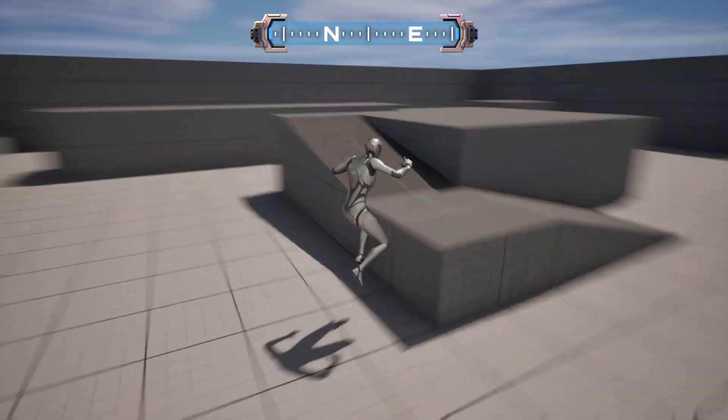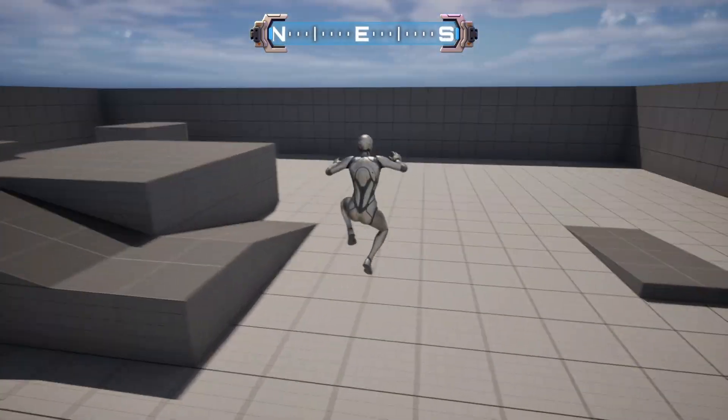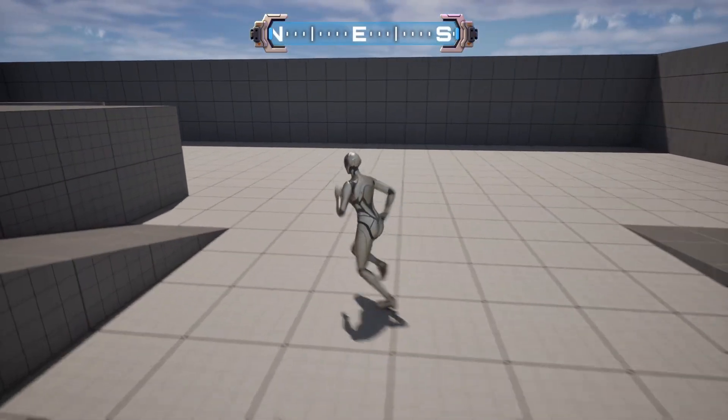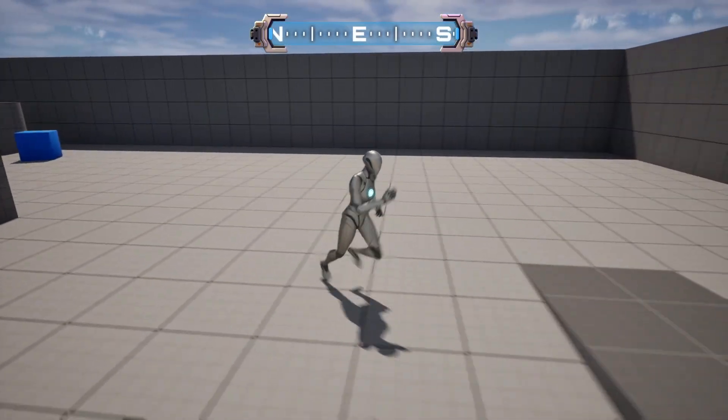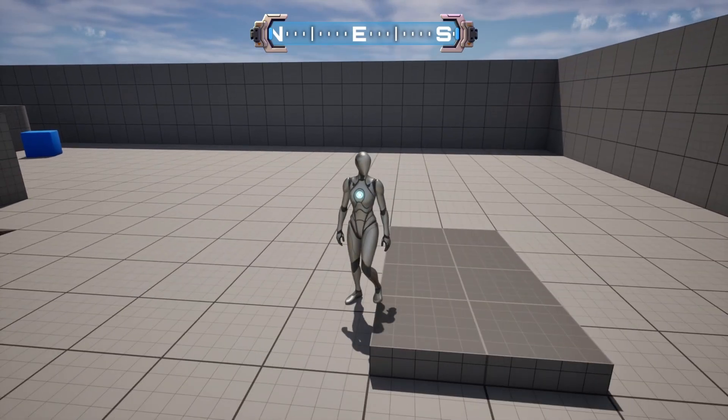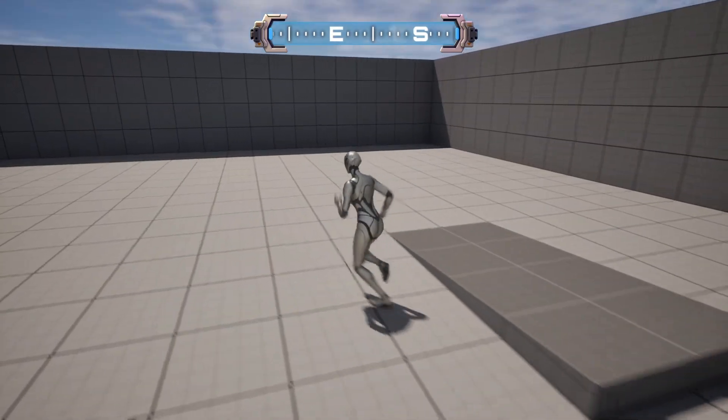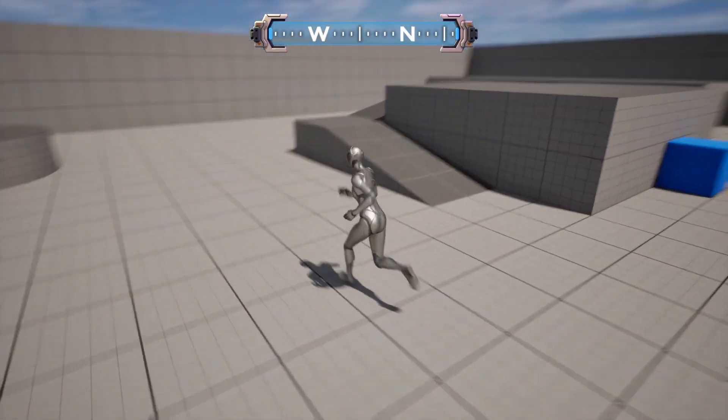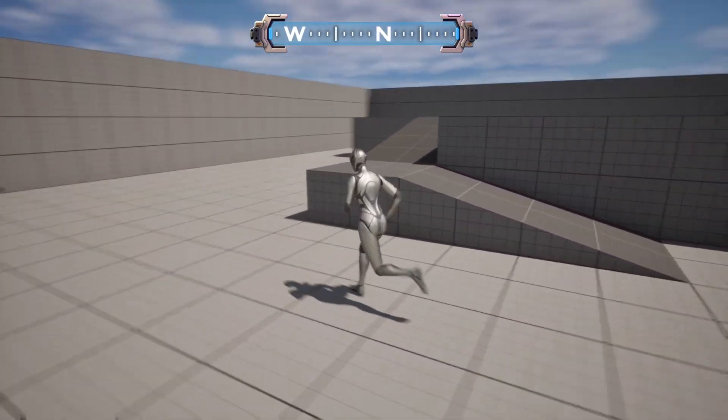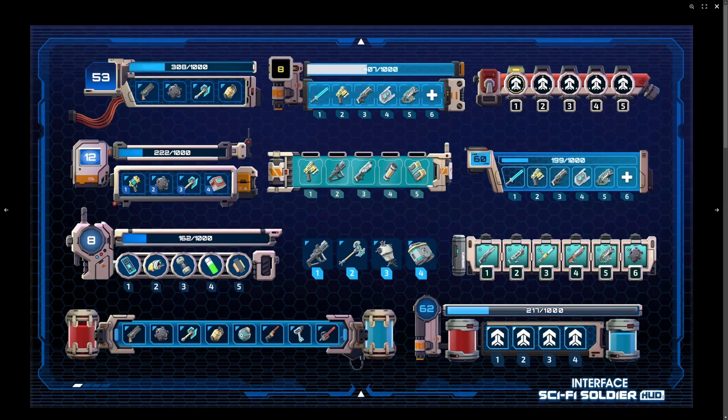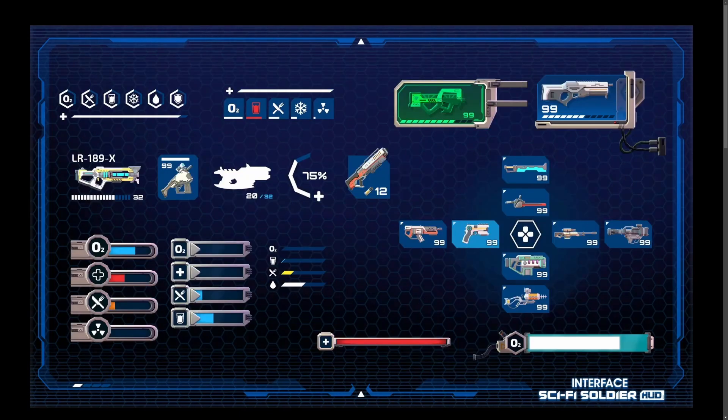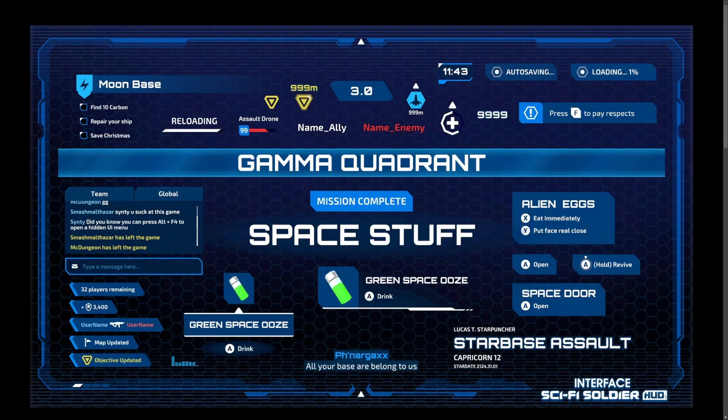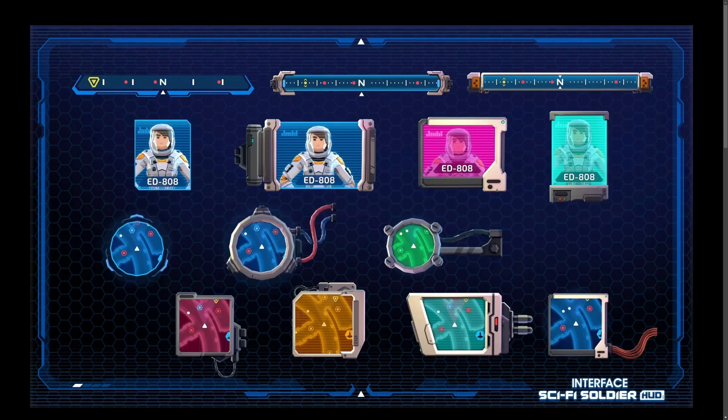So today in part two of our compass tutorial, we'll be taking things up a notch by adding objective markers that'll be displayed on our compass. This will help players navigate key points of interest in your game with ease. Before we dive in today, I want to let you know that you can get this Cinti Sci-Fi HUD Pack through my affiliate link in the description below for discounts up to 70% off.